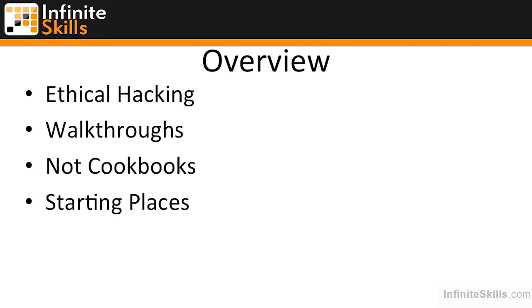This is really a collection of starting places and a way to expand your knowledge and skill set, and some pointers on places that you may be able to go when doing ethical hacking.